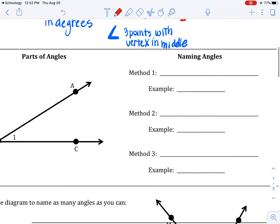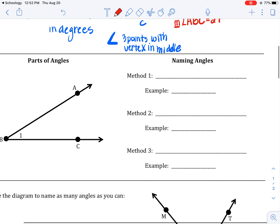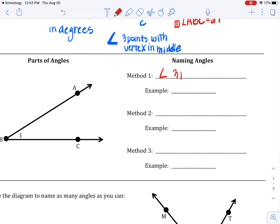There are three ways that you can label an angle if it's just an angle all by itself. Method one is the angle sign, then the three points, vertex in the middle.